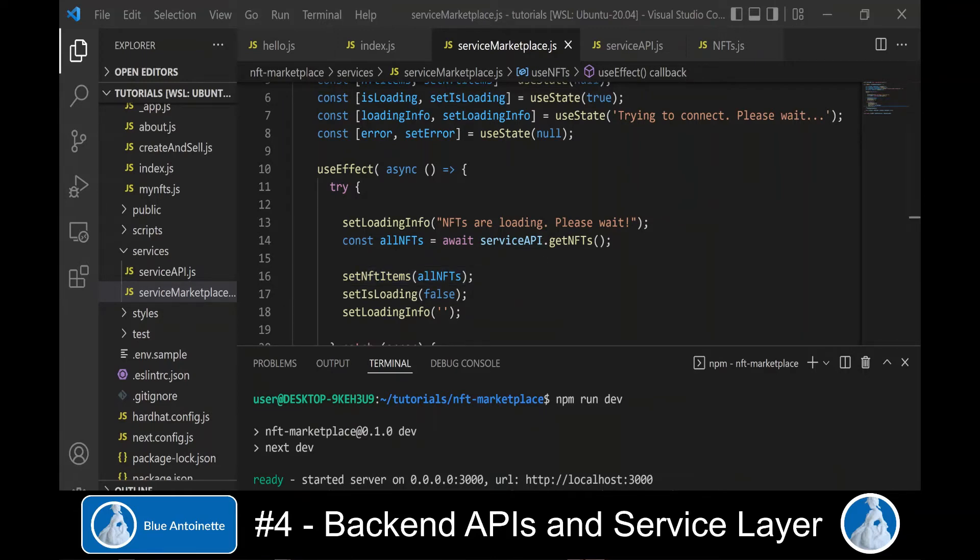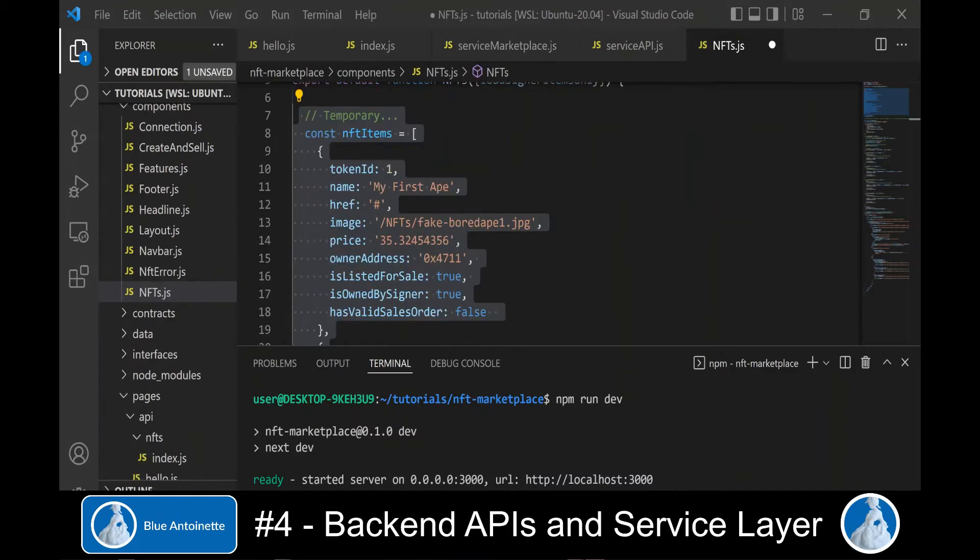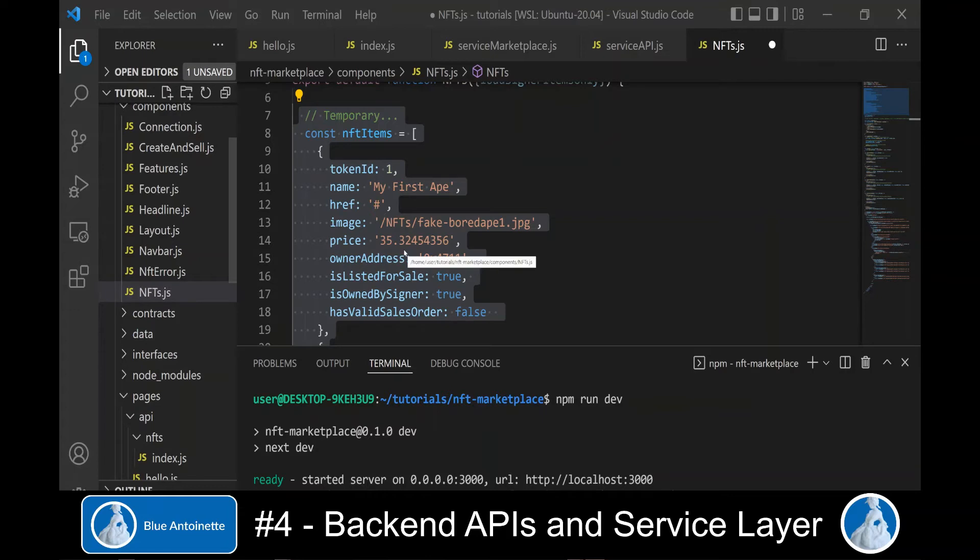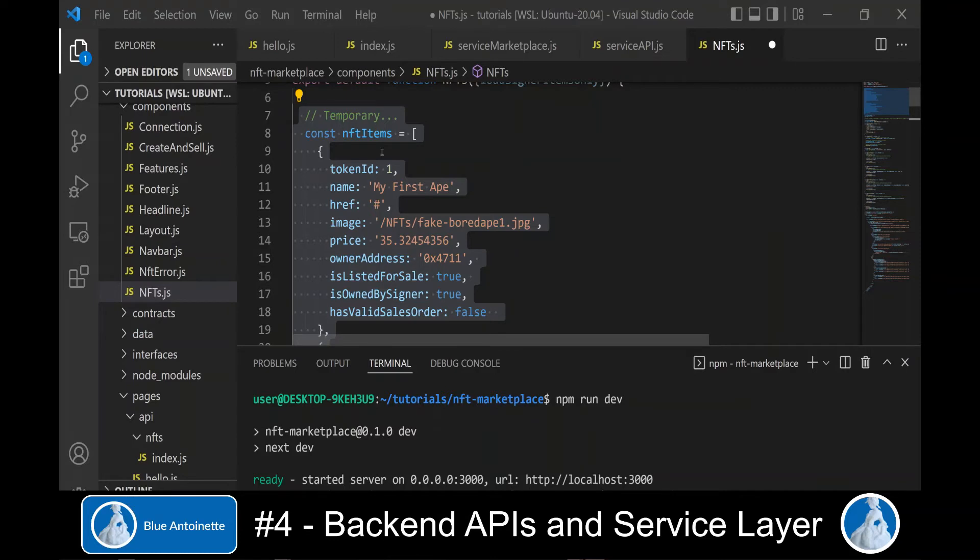Later, we will update these NFTs with data from the smart contracts and from lazy-minted sales orders, but we cannot do this now since we don't have this data available yet. Now we can switch back to the NFTs component that we created in the second episode and we can delete the temporary NFT items here.